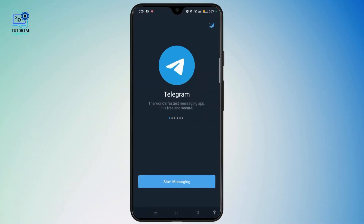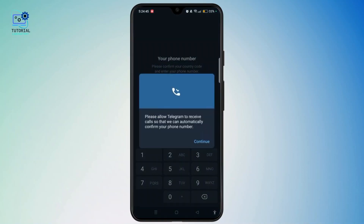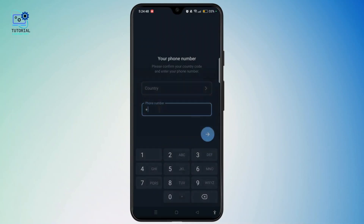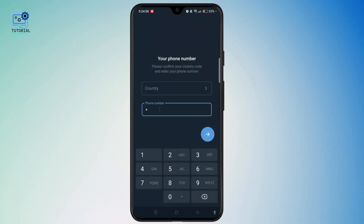Tap on start messaging and re-enter your Telegram phone number. Enter the country code and the phone number, then tap the arrow at the bottom right.